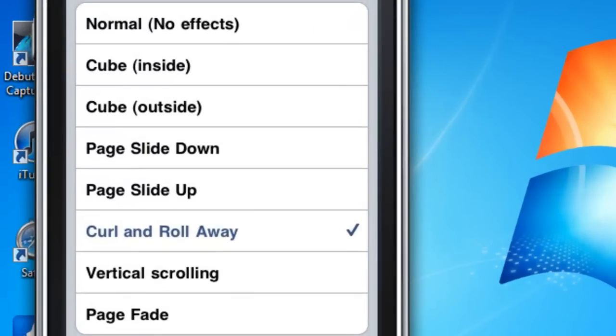And you can choose what mode you want it in. You can choose modes. There's a Normal no effect, Cube inside, Cube outside, Page Slide Down, Page Slide Up, Curl and Roll Away, Vertical Scrolling and Page Fade. Yeah there are a lot of cool ones so that's all up to you.